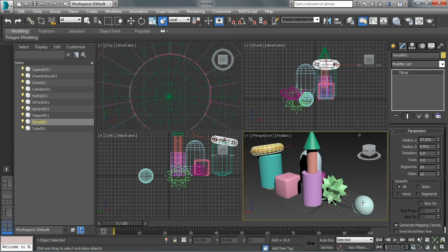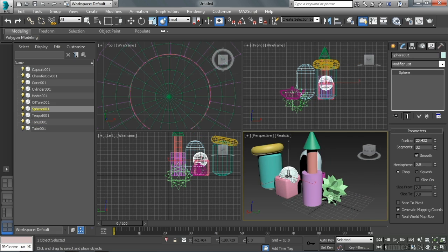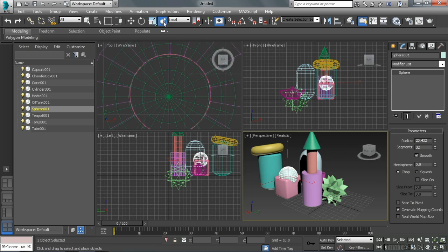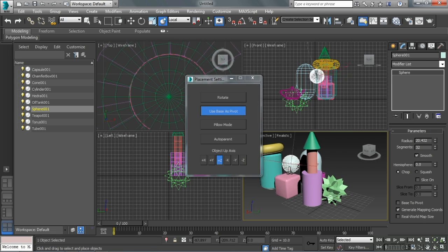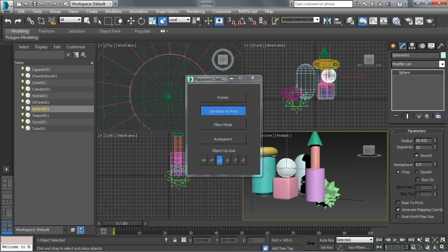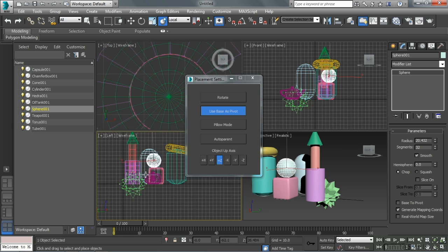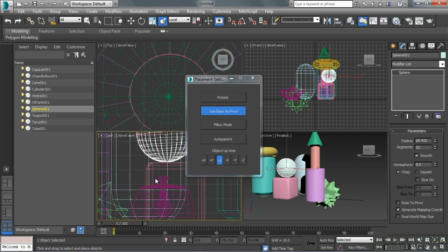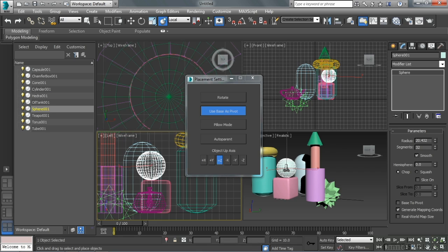Maybe I want to put the sphere on top of the box. For this, it's using the center of the object. So how do we fix that? If I right click on these tools, I can tell it to use the base as the pivot. Then as I slide it around, it's using the very bottom of the sphere to line up with the object. With something like a sphere, we want to use that. Otherwise, it's using the pivot point for the object.